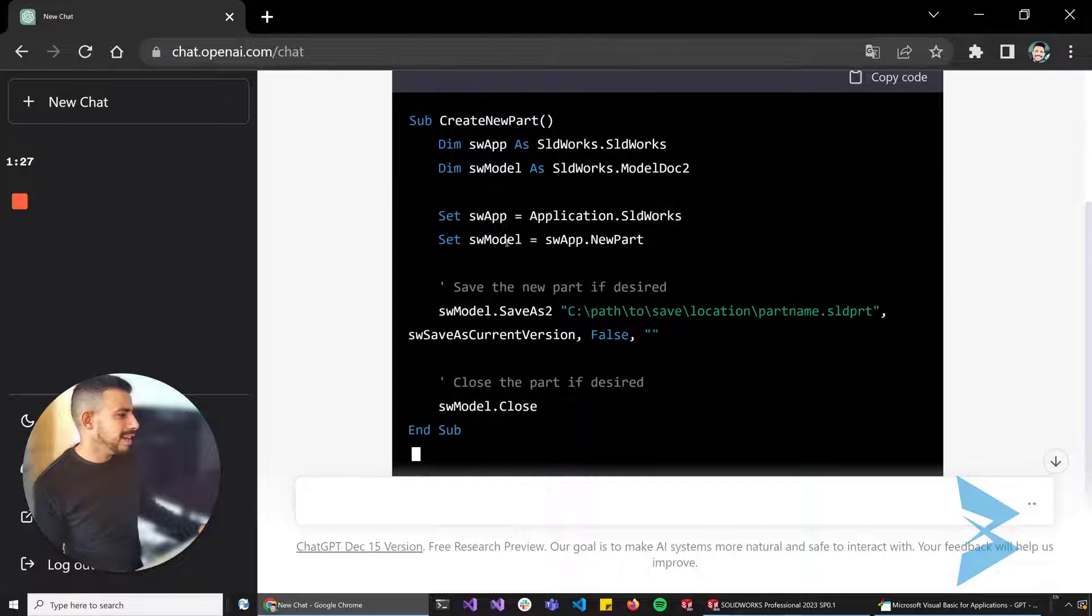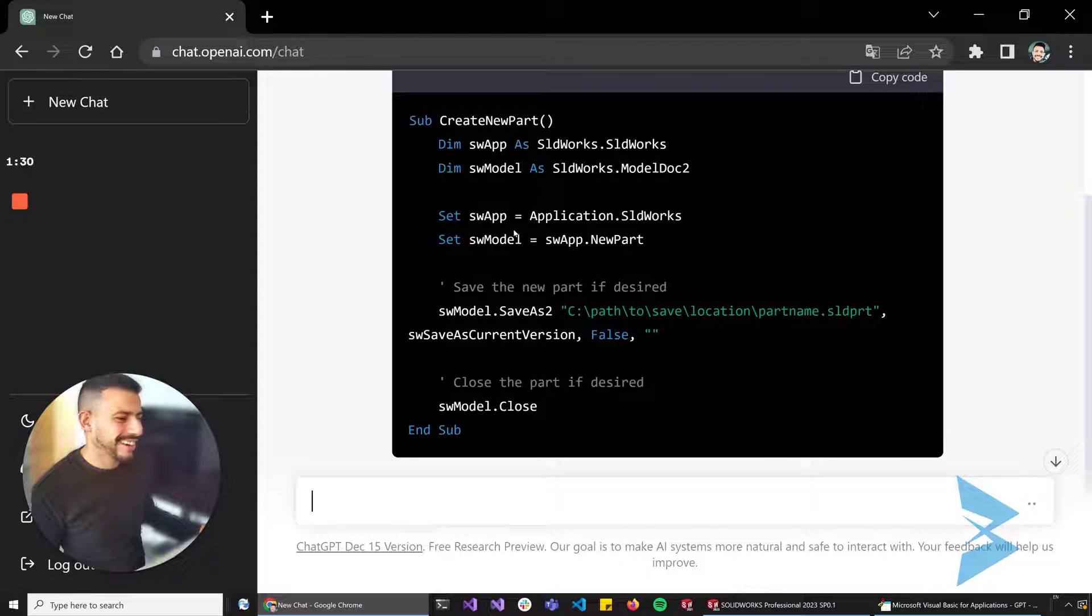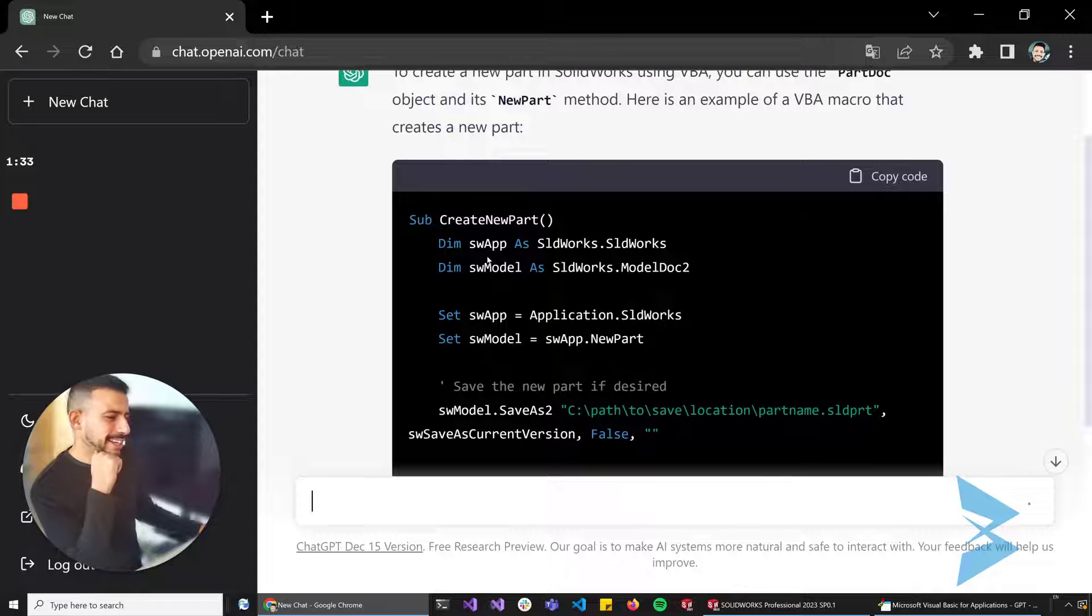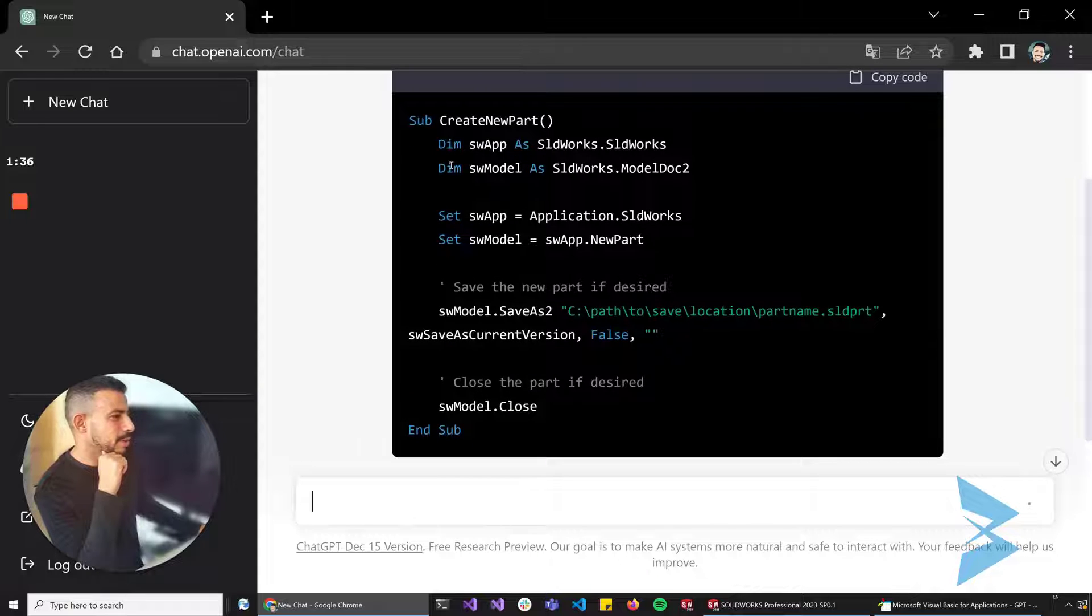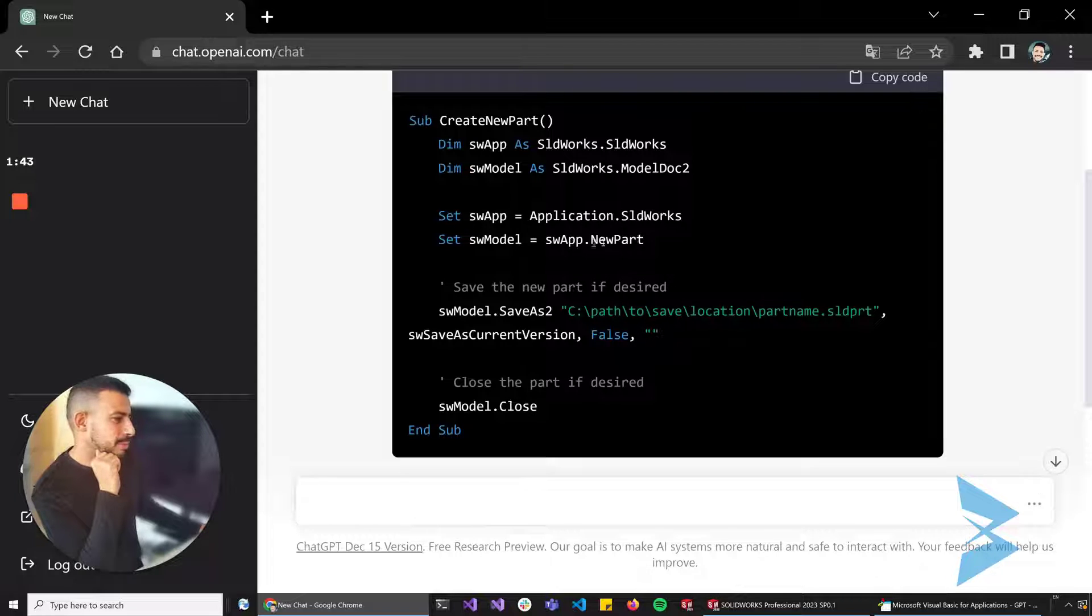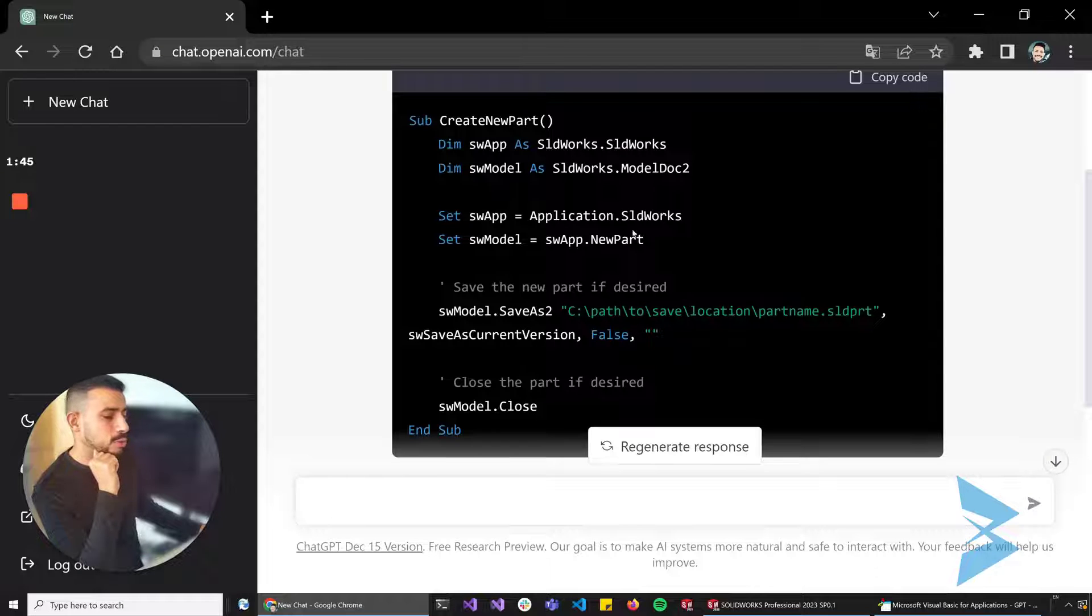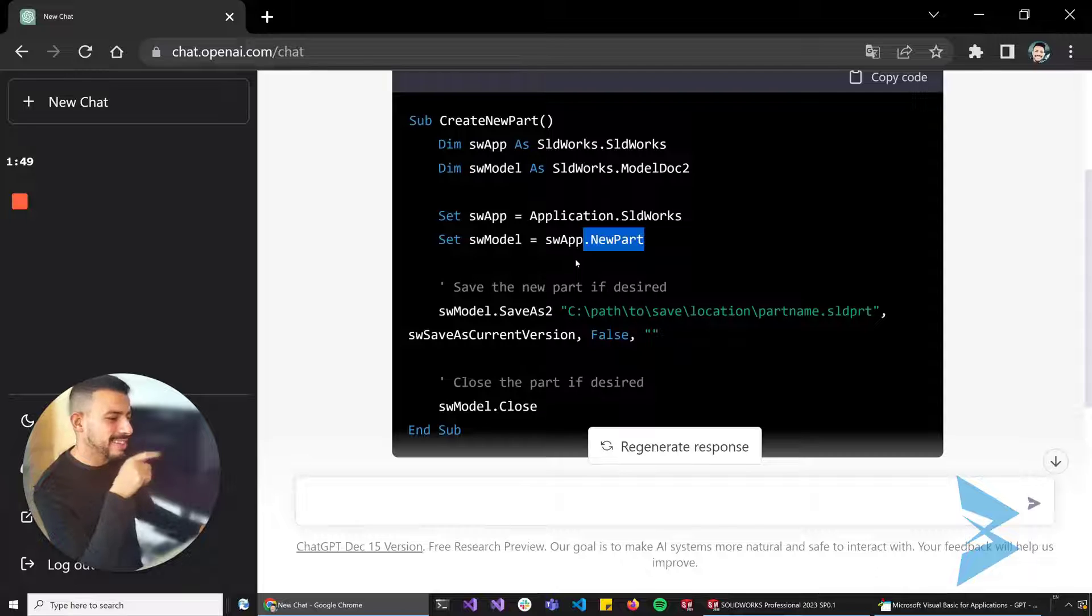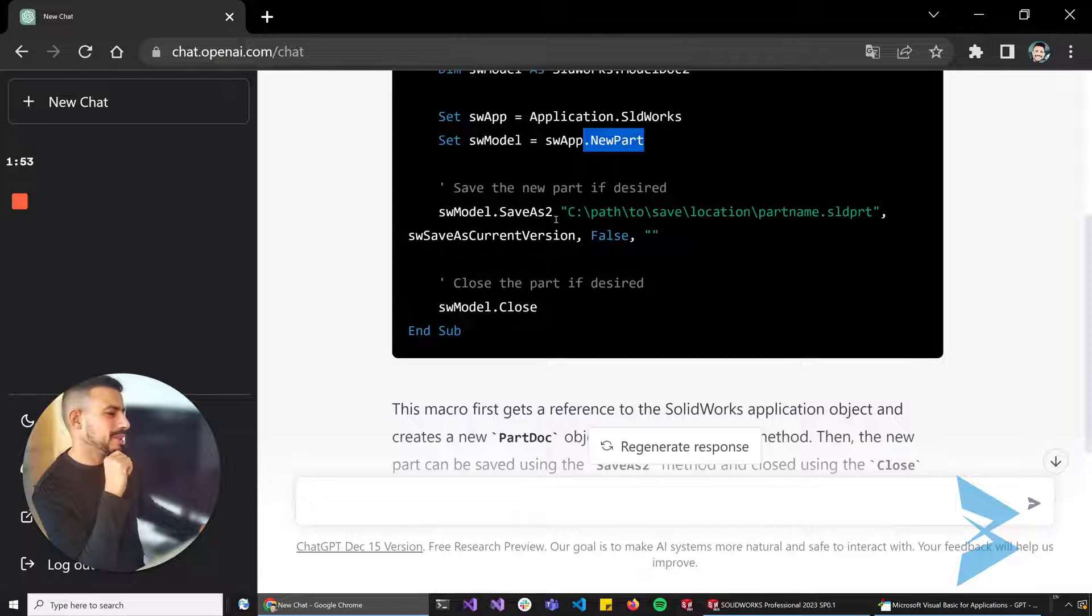Okay, this actually works. I mean I got a little bit more than what I asked for. Running through this macro quickly, it's getting the SolidWorks application and calling this NewPart method that is part of the SldWorks interface. It's an old one, so SolidWorks does not recommend to use this one. However, this is still functional. It added the Save As which is completely unnecessary.